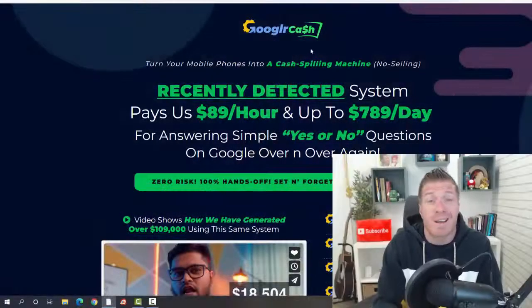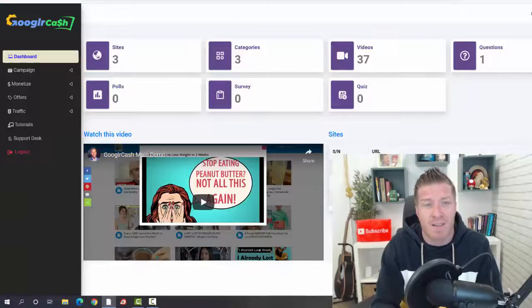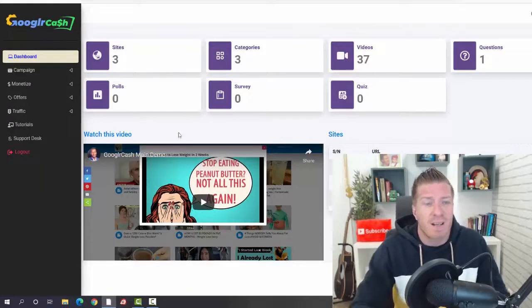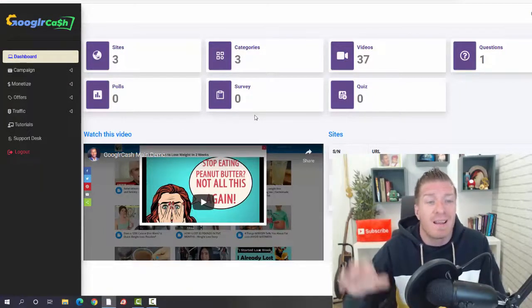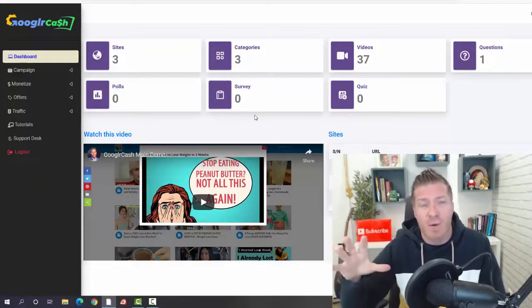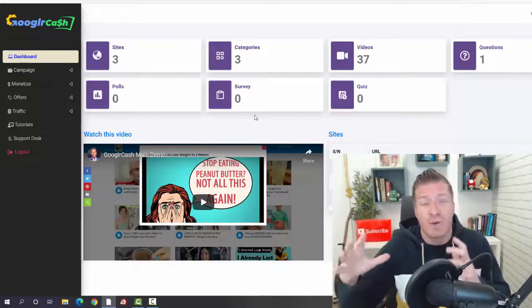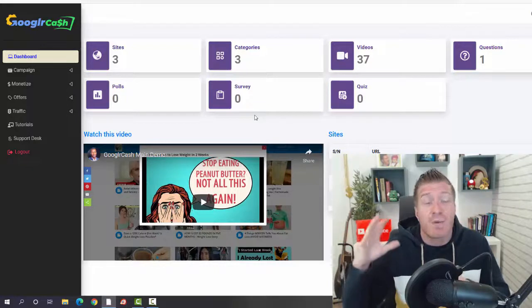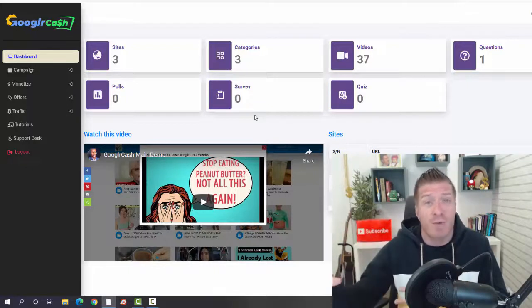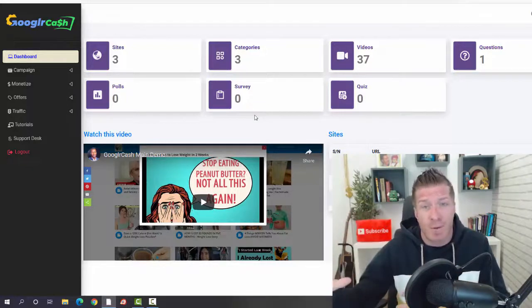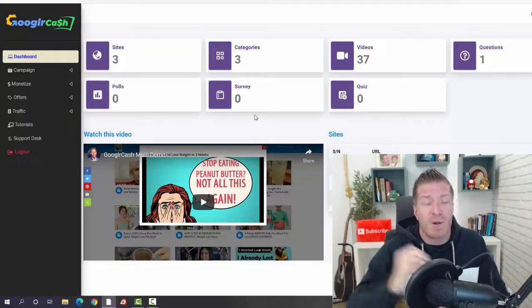Let's go to the members area right now. This is how it looks like. In a nutshell, what you're going to be creating is done-for-you sites with videos already uploaded for you.